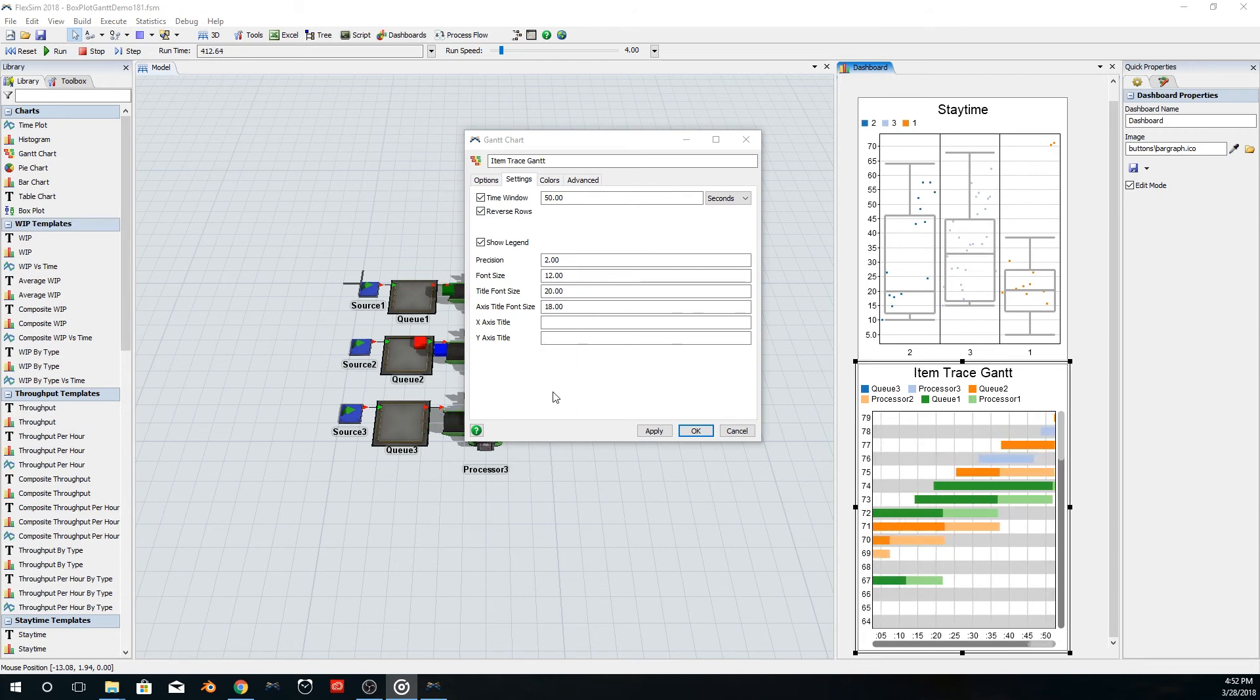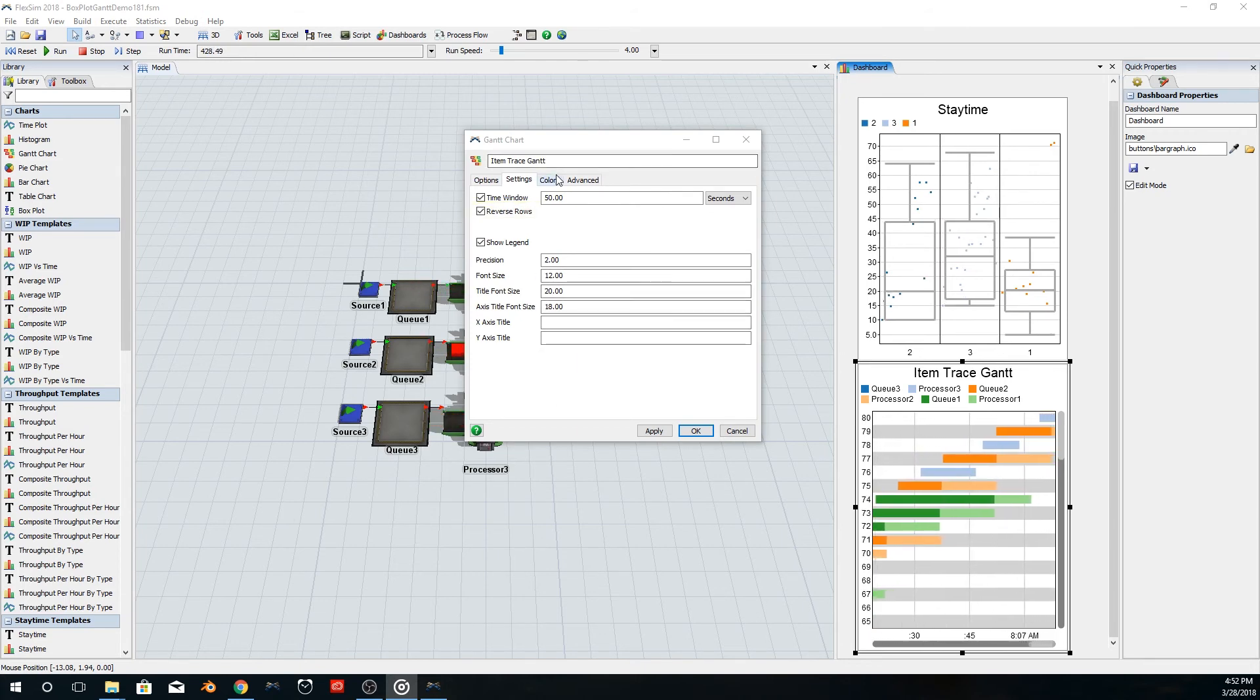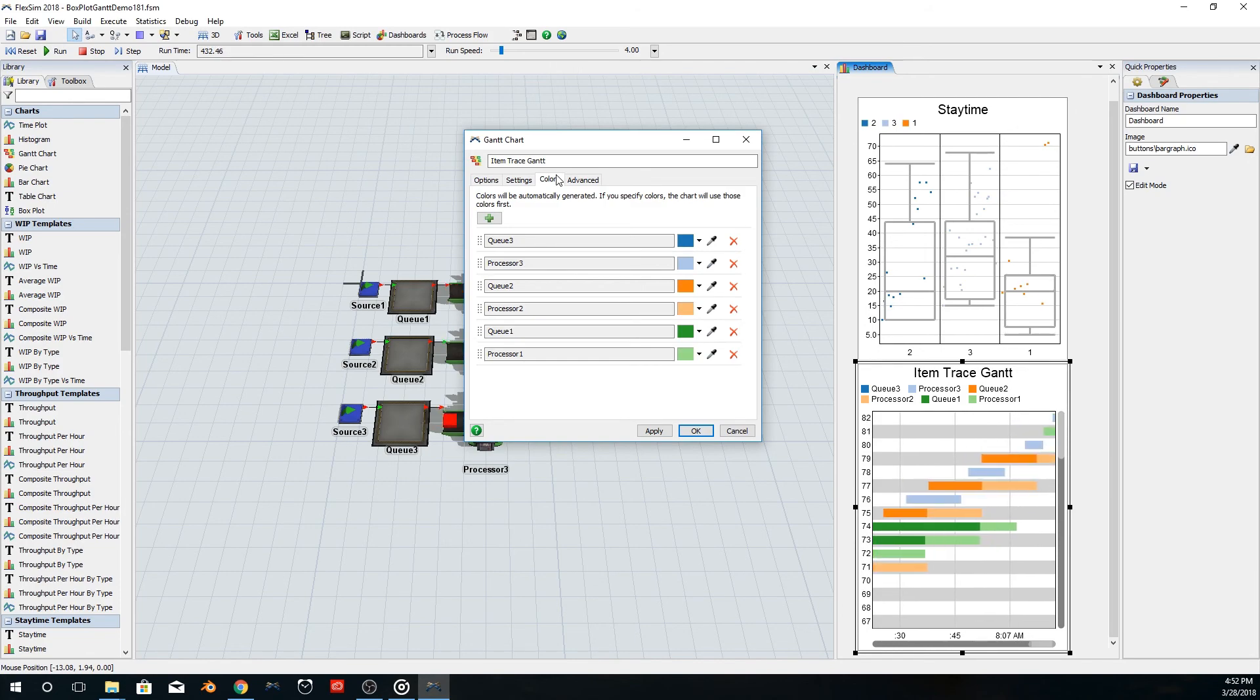There are also improvements to the Gantt chart, including the ability to reverse rows on the chart, and changes to how the chart handles colors.